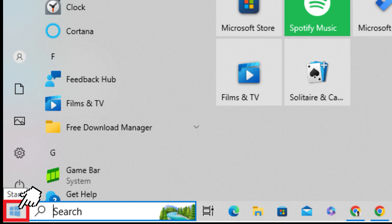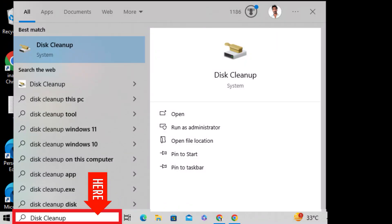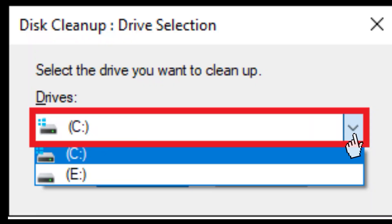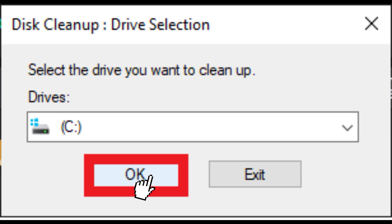Click the Start button. Type Disk Cleanup in the search bar. Click the Disk Cleanup app. Select the hard drive. Click the OK button.